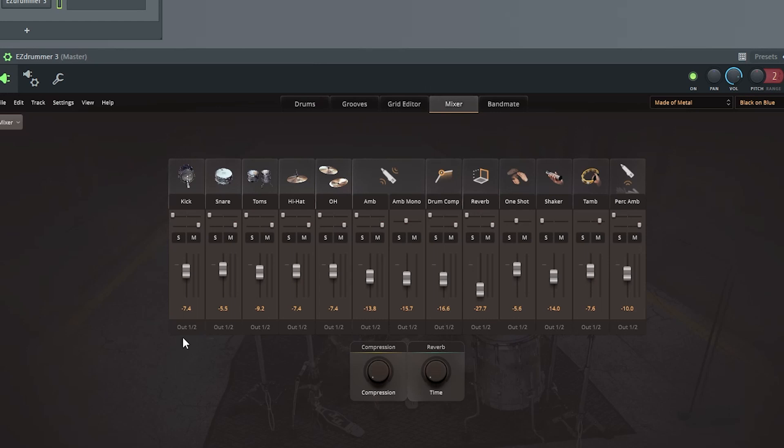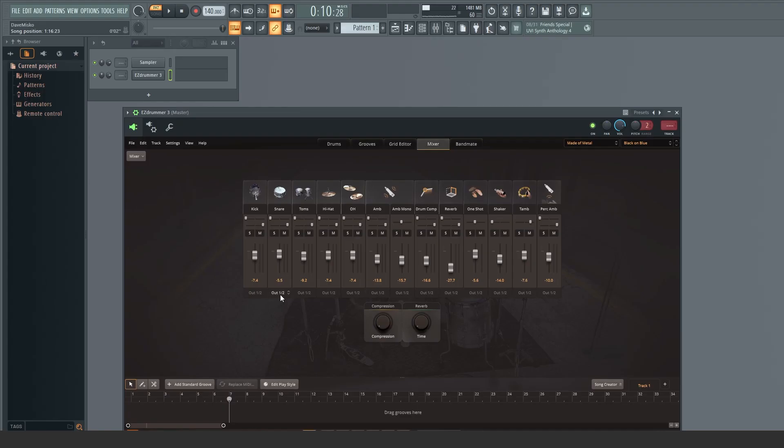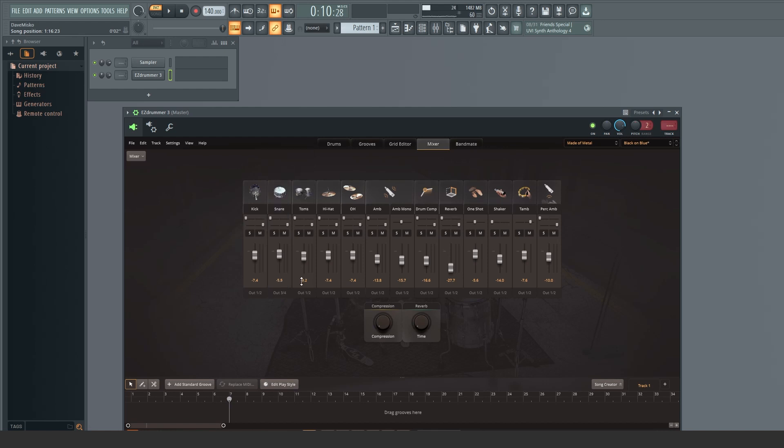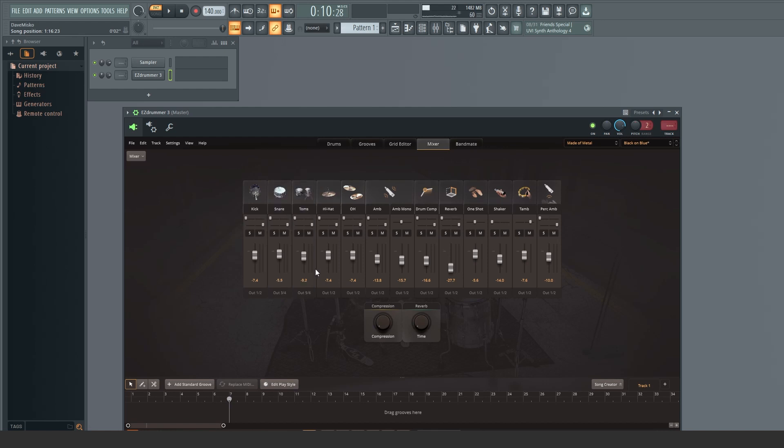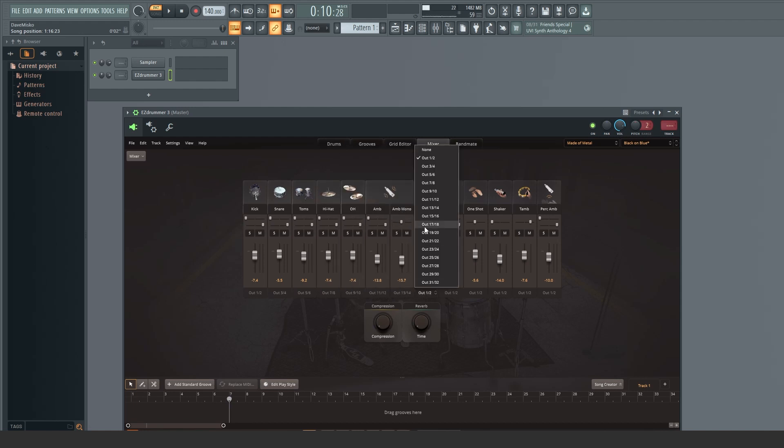As you can see by default, all of the mixer outs are set to Stereo Out 1-2. So that my Easy Drummer Mixer outs can be assigned to individual FL Studio Mixer tracks, I'm going to assign these in sequence, starting with Kick and ending with Reverb.